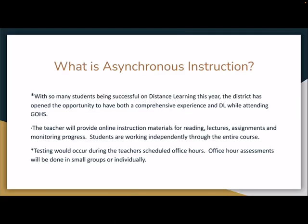What is asynchronous instruction? With so many students being successful in online learning and in the platform, we're going to be expanding opportunities to many students across the district. The teacher will provide online instruction materials for reading, lectures, assignments, and monitoring progress. Students are working independently — I want to underscore independently — through the entire course. Testing would occur during the teacher's scheduled office hours, and office hour assessments will be done in small groups or individually.